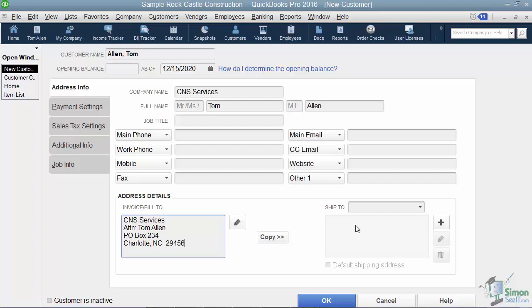Now over on the right you can put in the shipping address. So if your customer likes the bills to go to one address but maybe the items shipped to a separate address, that's when you fill this in. But if you don't have that situation, you don't need to fill that in.